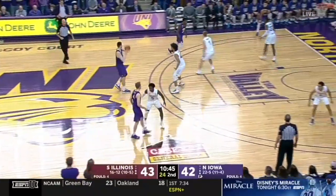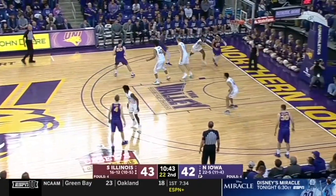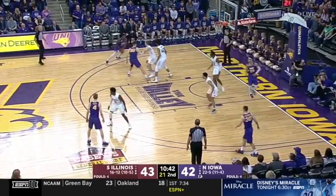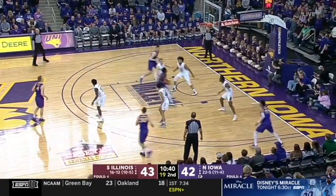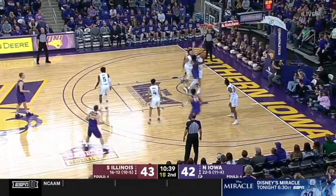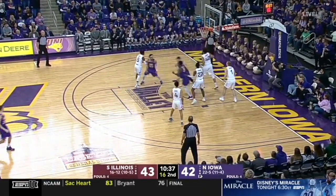In these clips, there is the centering pass followed by the down screen. The cutter rejects the screen. The screener pops and UNI goes into a pass and follow wing ball screen.